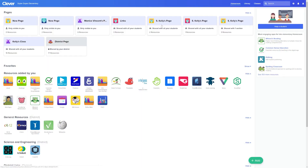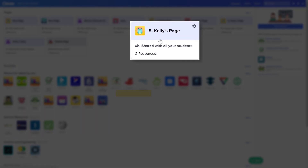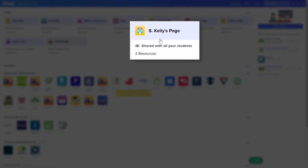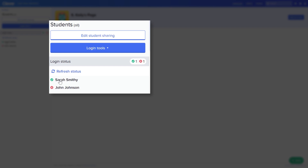How can you be sure if your students have all logged in when they're supposed to? Clever makes it easy. Log into the Clever portal and select the teacher page for the corresponding section. On the left side of the page, you'll find a list of all students in the section along with a login status indicator next to each of their names. A green check mark means they're logged in and ready to go, while a red X means they have not logged in.